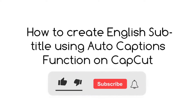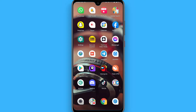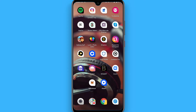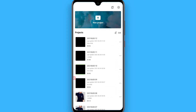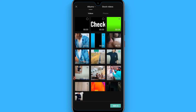In this video, I will show you how to create English subtitles using the autocaption function on CapCut. The process is pretty simple. First of all, open your CapCut mobile application. Once you do that, click on the new project and import some video.